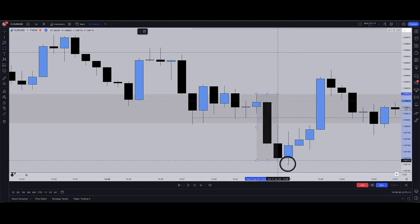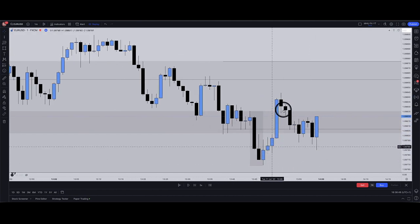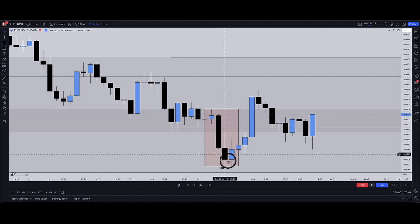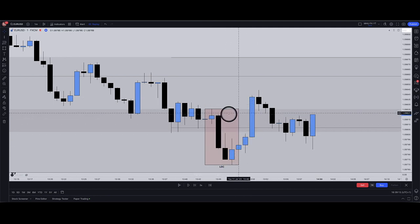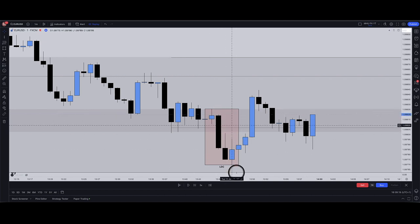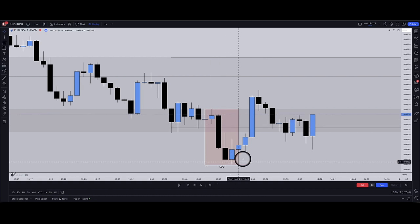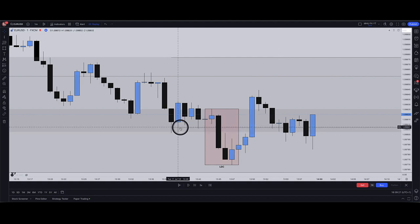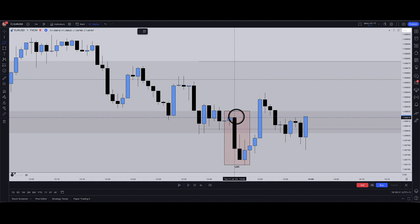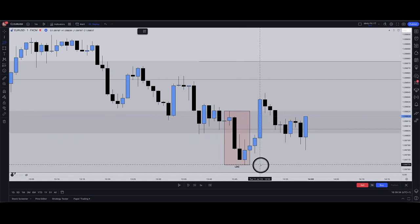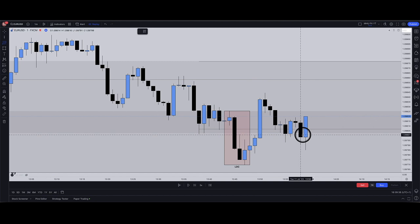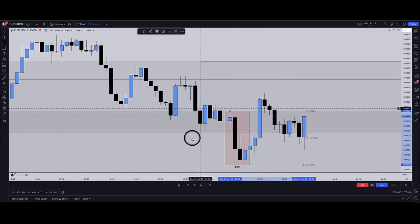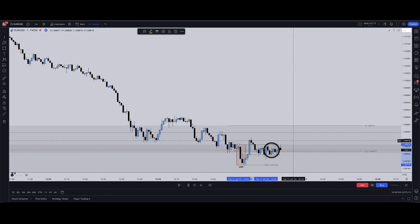If you want the extra confirmation, this is it here — this is my down-close candle. How do I mark up a down-close candle? I take the very highest point to the lowest point. When price trades through the high of this down-close candle, that's when it is confirmed. When it traded through that high and came back into the candlestick, that's where you can potentially catch your entry — either from the highest point with a stop loss at the low, or from the 50% level. Price then comes into the down-close candle and eventually starts pushing up higher.